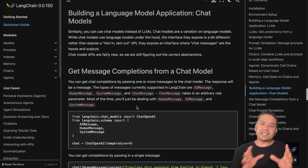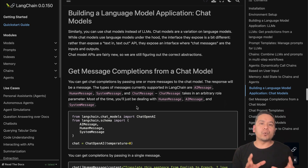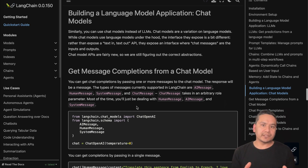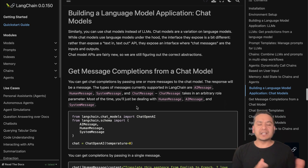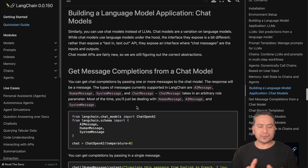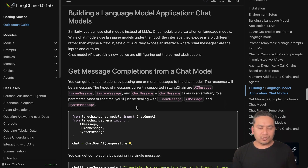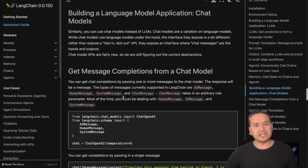In the beginning I will explain why there is a need for chat models, and I will show you what is the difference between LLMs and chat models, and then we will go through the code. Let's get started.